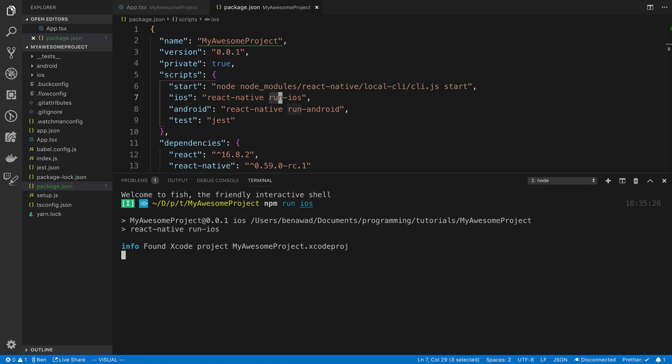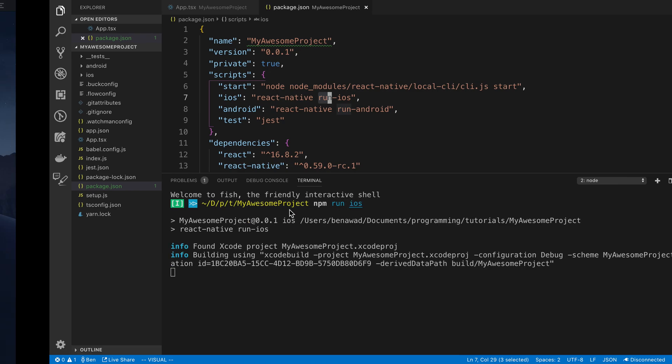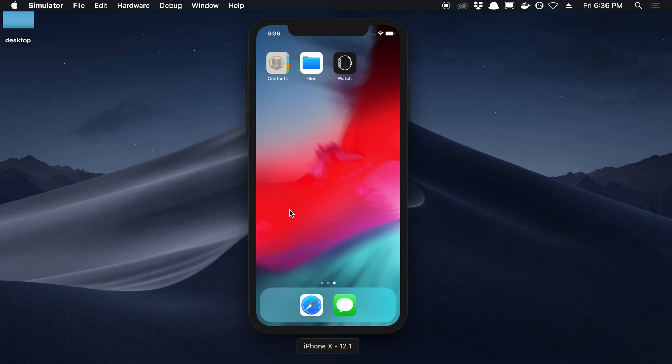And just a heads up, this will probably take a few minutes to actually build this on the emulator and get it all working. And then we'll see our application and make sure it works.